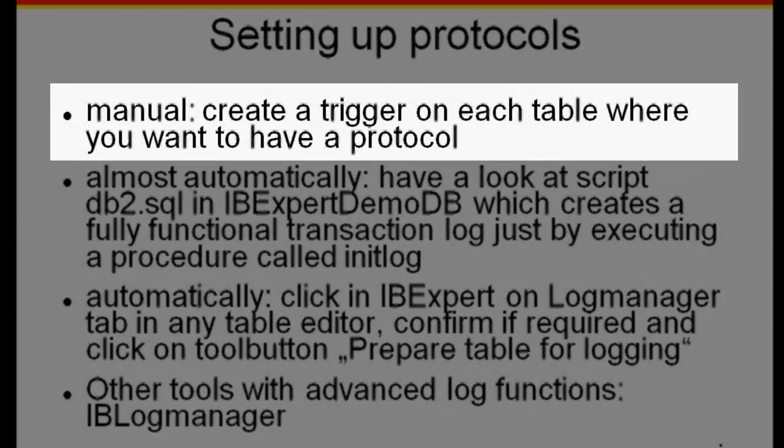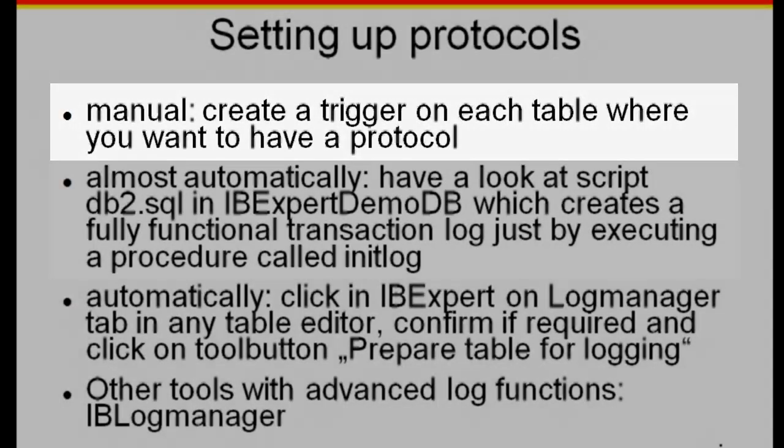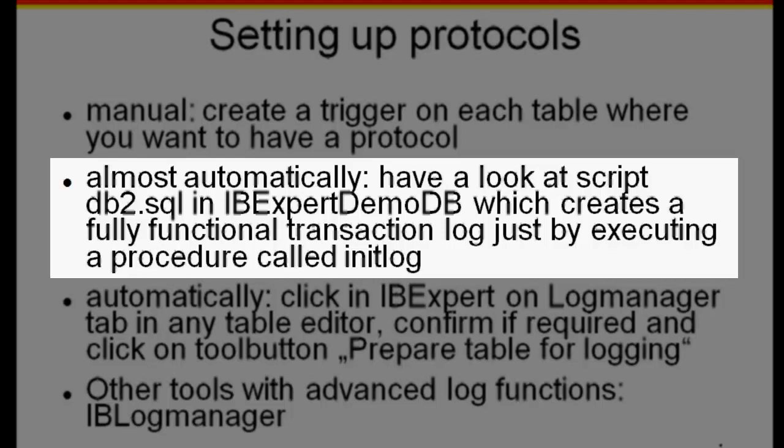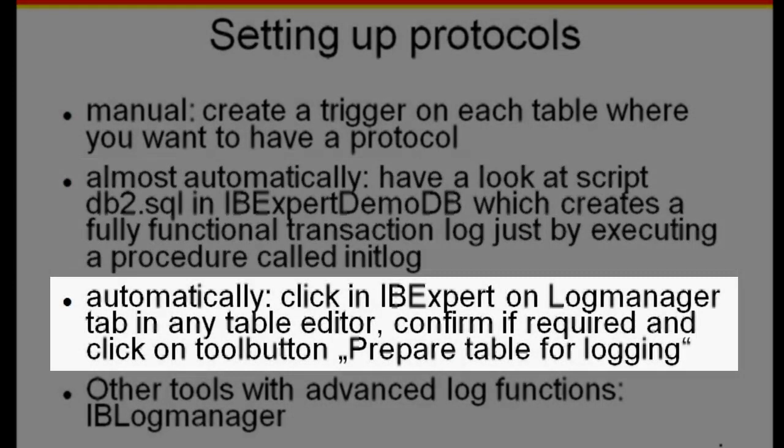Manually, you can create a trigger on each table where you want to have a protocol. Almost automatically, take a look at the script named db2.sql in the IBExpert DemoDB, which creates a fully functional transaction log just by executing the procedure init log. Or automatically.